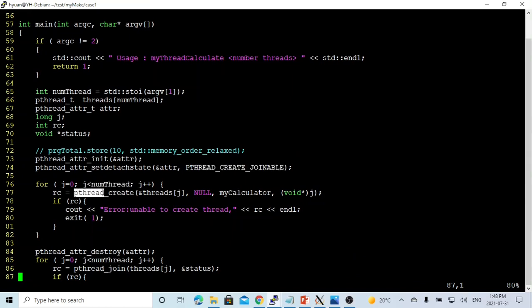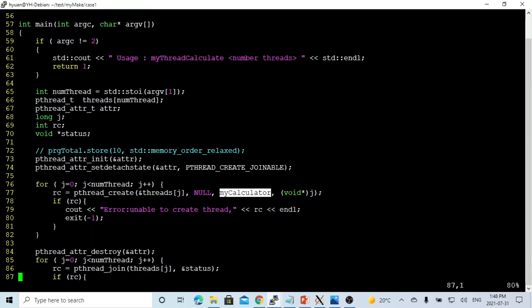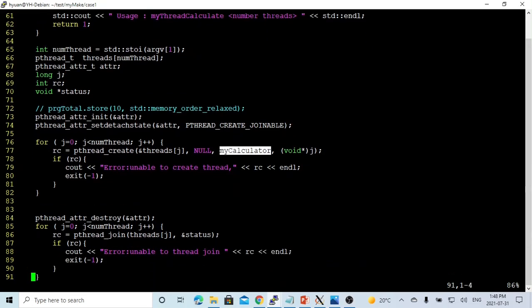we use pThread create to create a thread, and we'll have our thread running the myCalculator function which we just showed before.